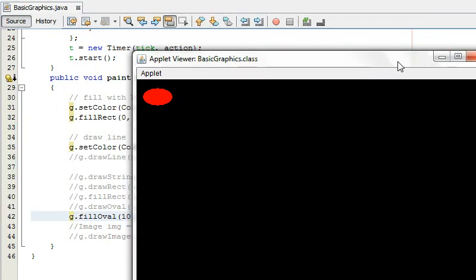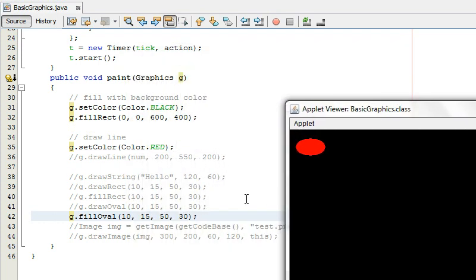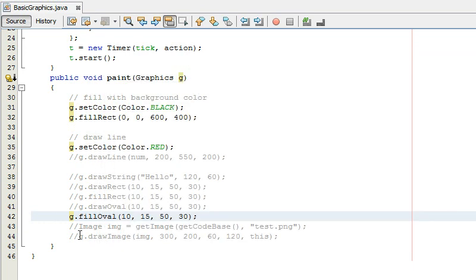Oval is the same kind of idea it draws an oval like inscribed inside that rectangle and you give it the width and height again now I don't have an image in this file in this folder.